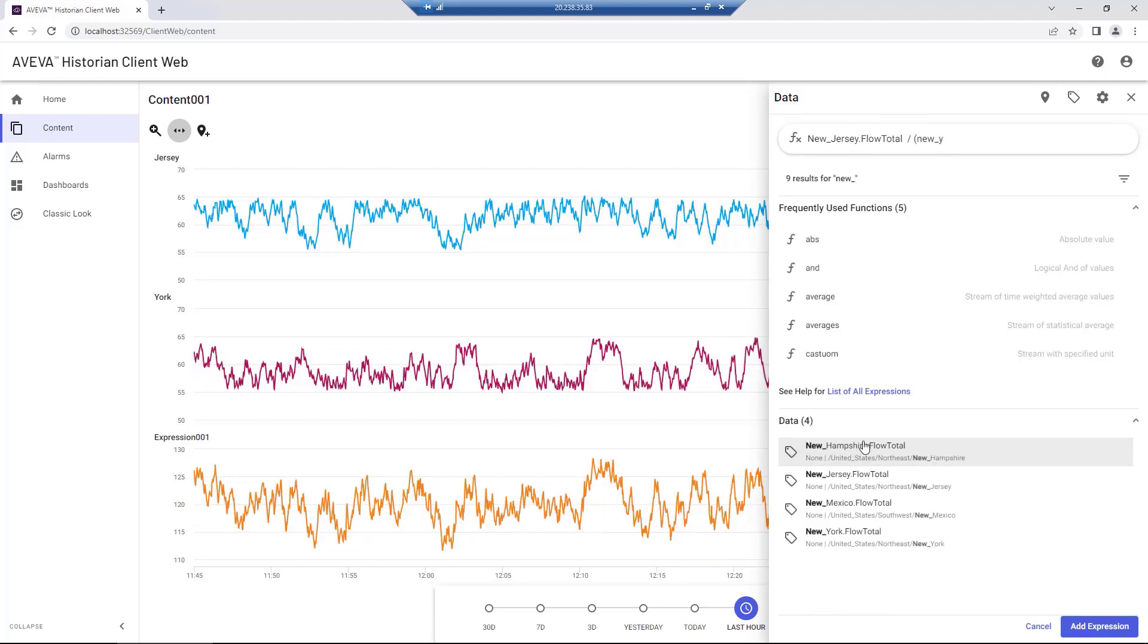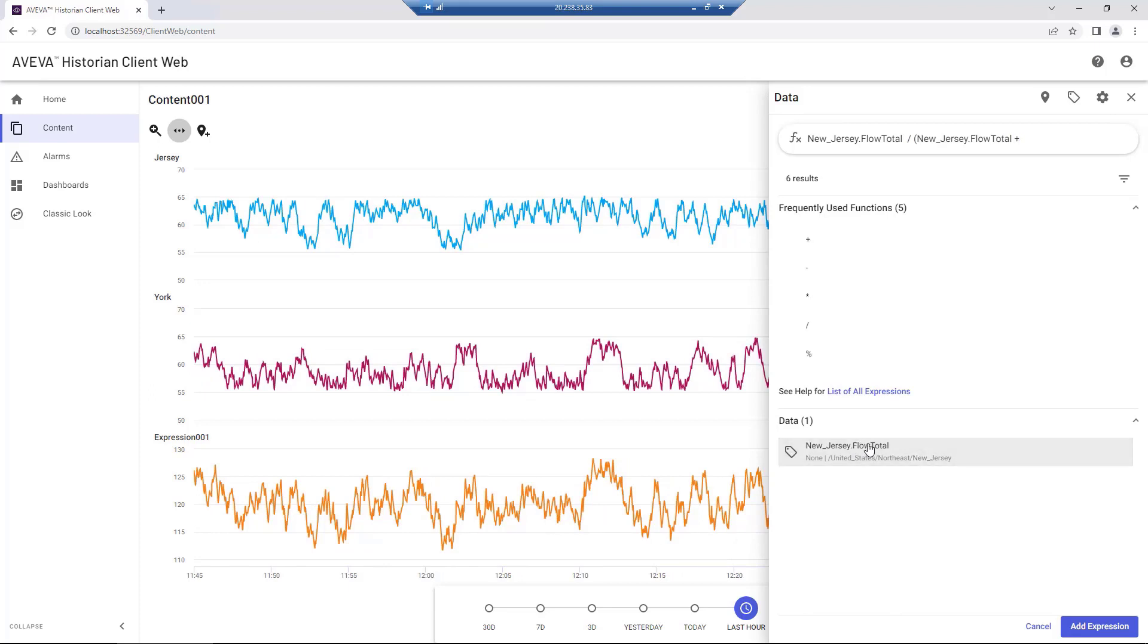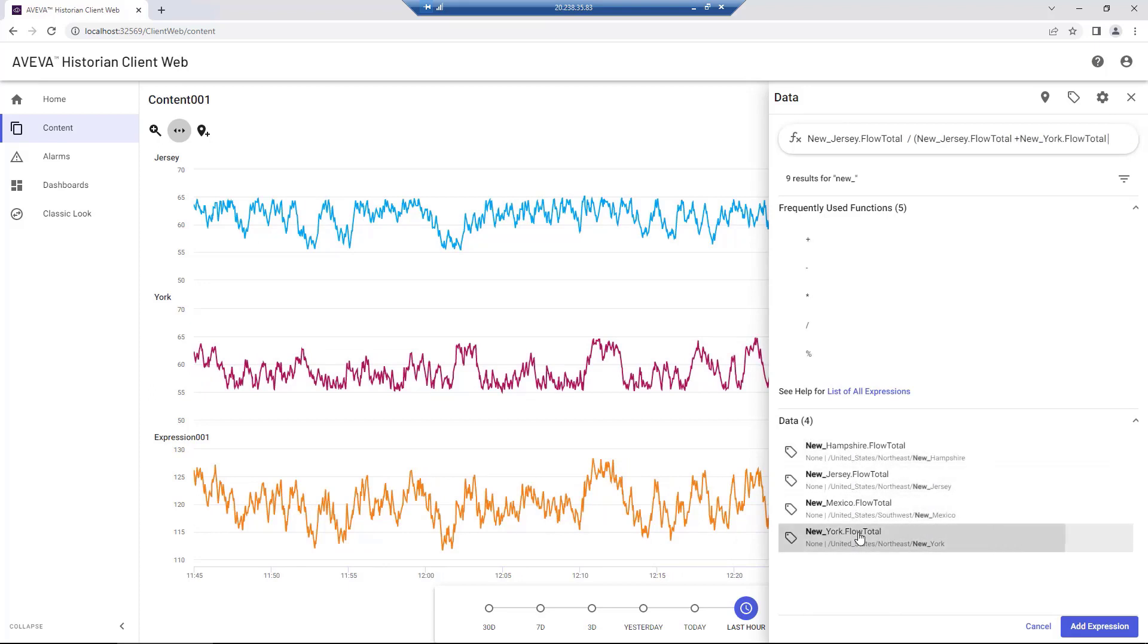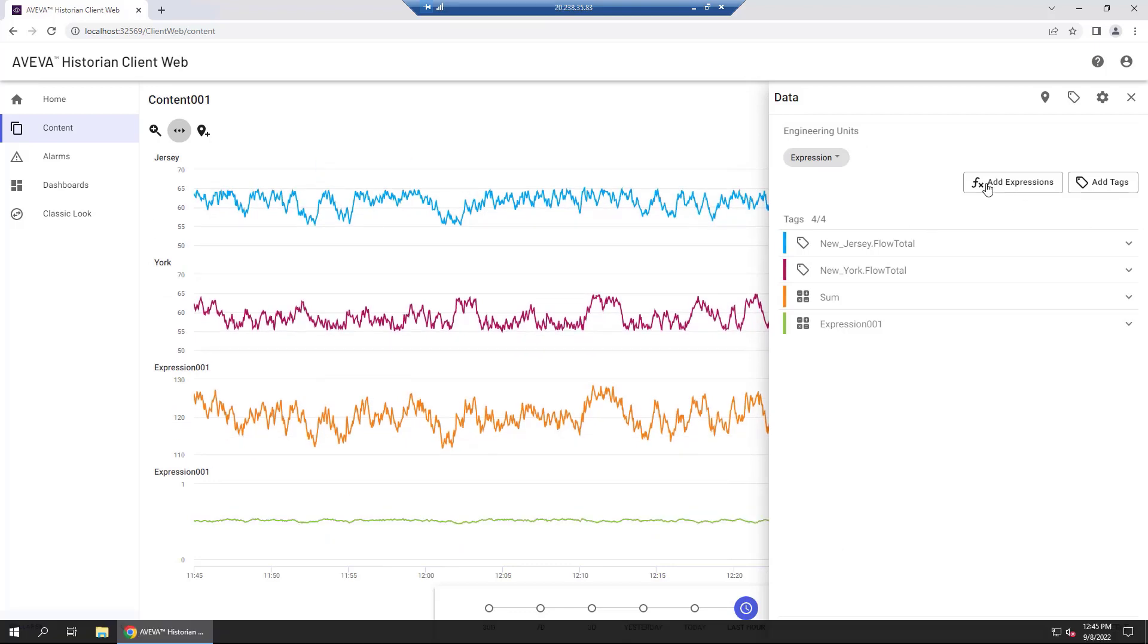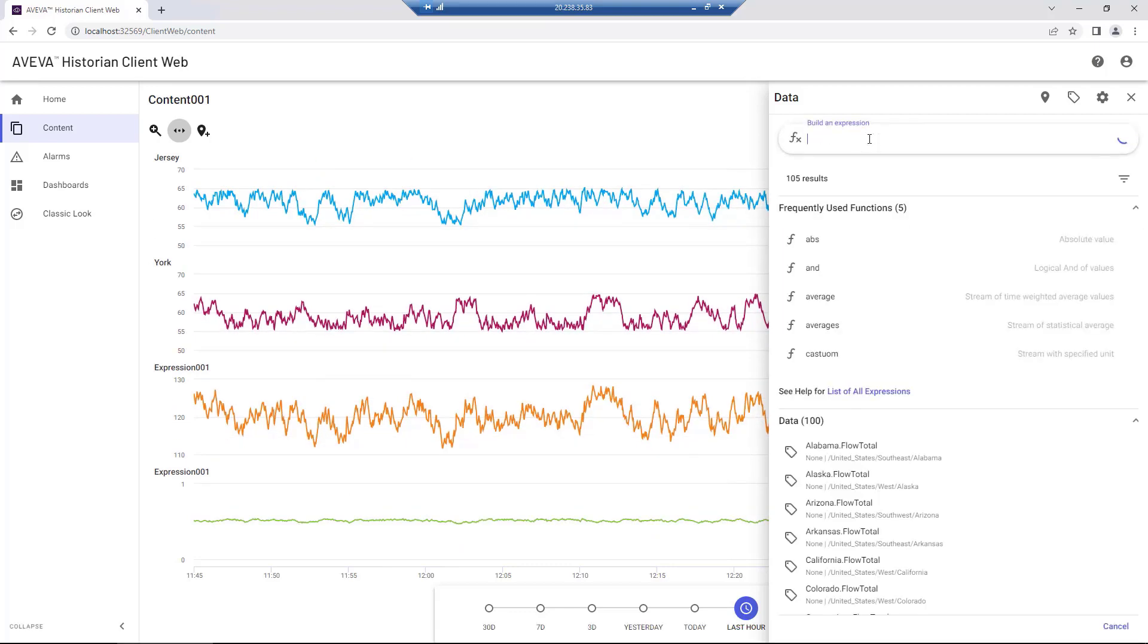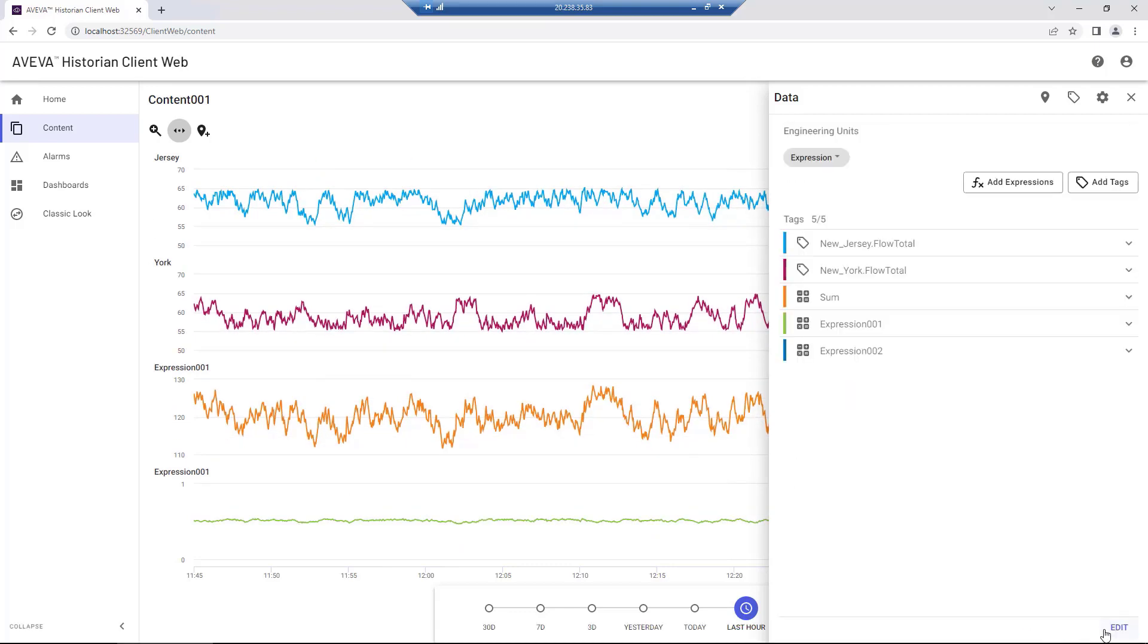Let's add a few more basic expressions. We'll add a percentage of flow, dividing New Jersey by the combined flow. Another showing the absolute value for subtraction between the two flows.